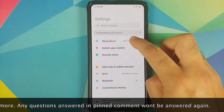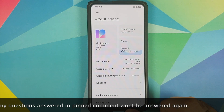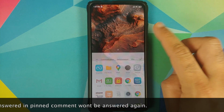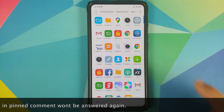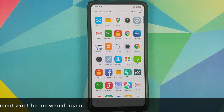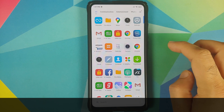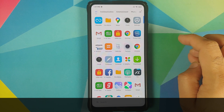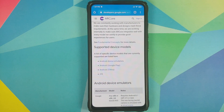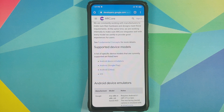I have the Redmi K20 Pro which is running MIUI 12 based on Android 10. I have a link in the description which lists all the devices compatible with Google AR Core, and that is what you need for this Star Wars Mandalorian Baby Yoda experience to work on your Android device.